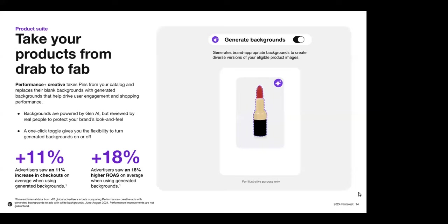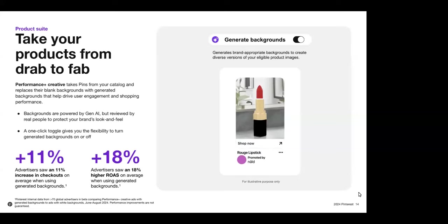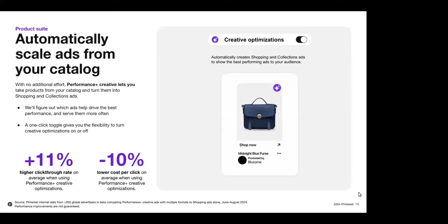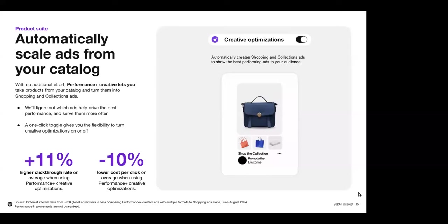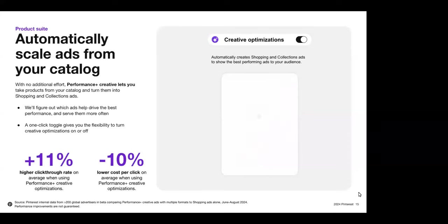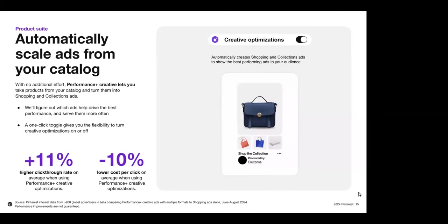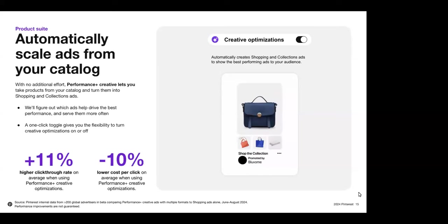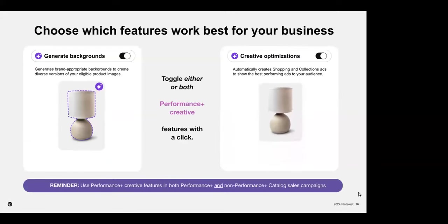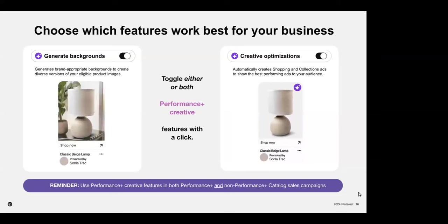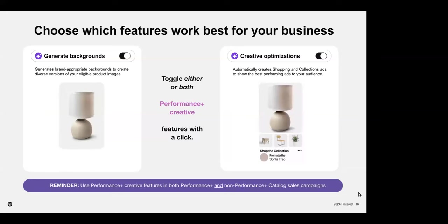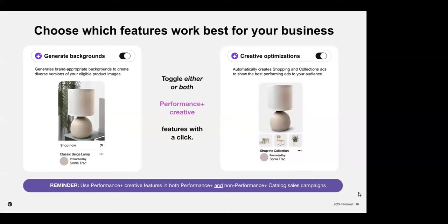Most advertisers who tested this feature saw an 11% increase in checkouts and 18% higher ROAS on average when using these generated backgrounds compared to their standard white backgrounds. Performance Plus Creative optimizations let advertisers automatically create shopping and collection ads from their catalogs to help find the ads that drive the best performance and serve them more often — helping reach the right user with the right ad at the right time. Advertisers in beta testing drove 11% higher click-through rates and 10% lower click cost per clicks when using the Performance Plus Creative optimizations. Generated backgrounds and creative optimizations operate independently, and while we recommend using both, you can use either depending on your business needs. Each feature is easily toggled on within the campaign creation flow.